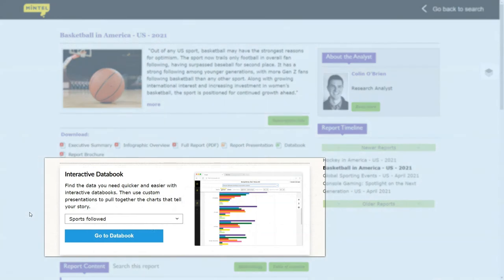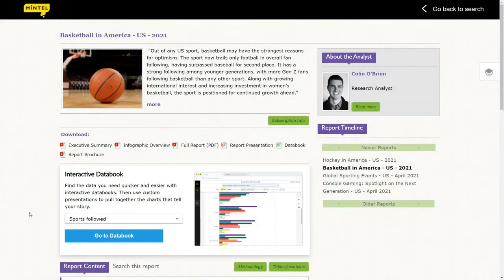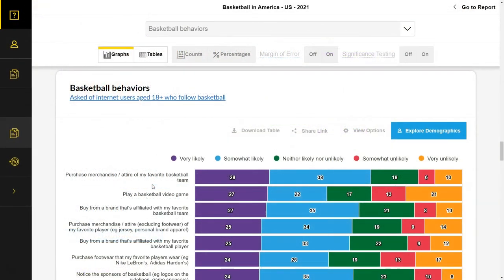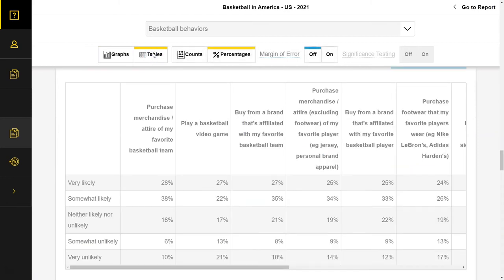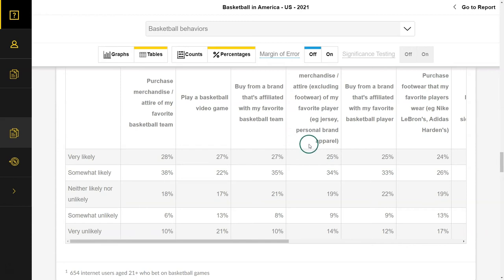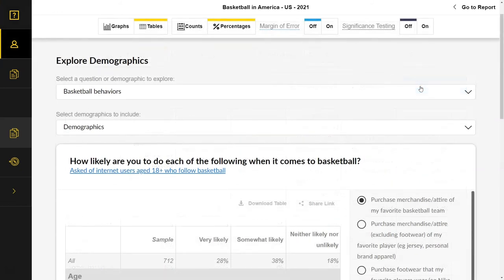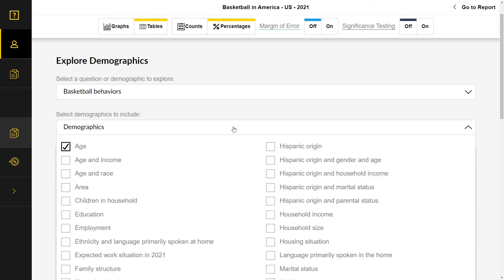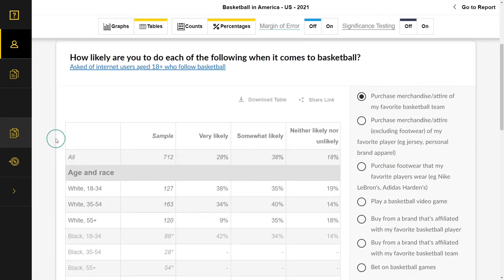Another key component of the Mintel reports is the interactive data book. This is where you can create custom charts and graphs with the data from the report. Let's explore the basketball behaviors data using the drop-down menu. Here we see data on how likely basketball fans are to engage in certain behaviors, and we can use the link at the top of the page to toggle between graph and table view. The data can be downloaded for your presentations and papers. We can also click the button on the right to explore demographics, allowing you to dive much deeper into the demographics of fans who align with particular behaviors, using the drop-down menu to select your demographic criteria and toggle between tables and graphs.